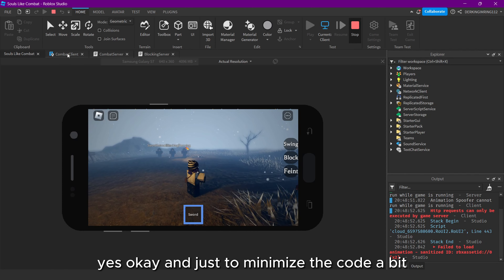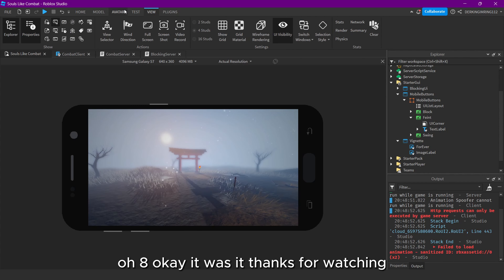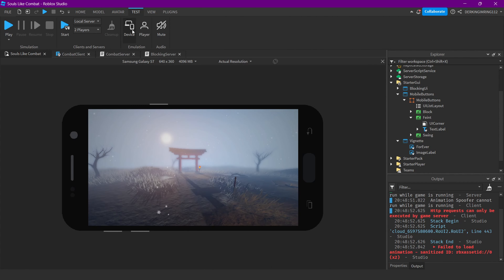To minimize the code a bit we can also just do local function isFeint, then copy this logic, paste it in, and call the feint function in both places. Okay — that was it. Thanks for watching, see you in the next part!